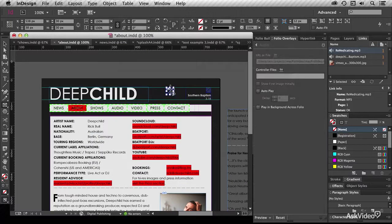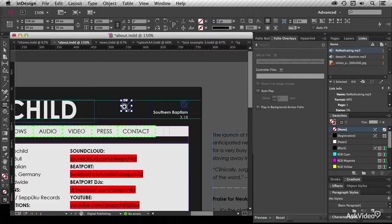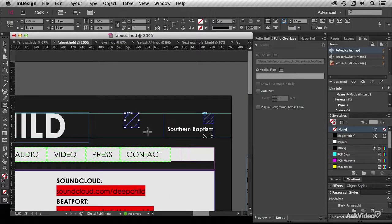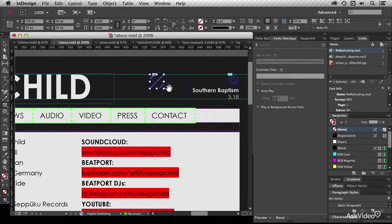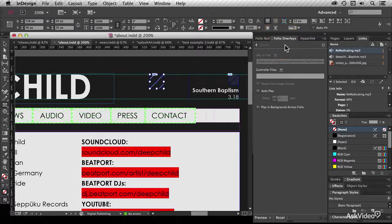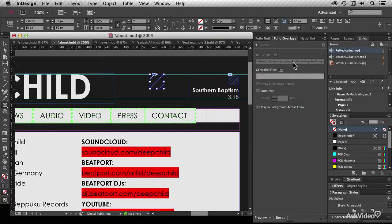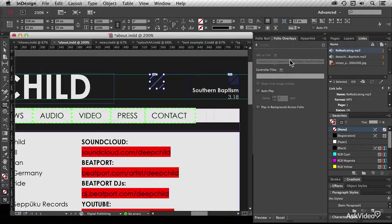Now it seems odd, but yes, you can place an MP3 file directly into a box here in InDesign. If you have folio overlays up, you'll see that the URL has been inserted here, and it's not editable. You simply place the audio file into the box, and it shows up here.